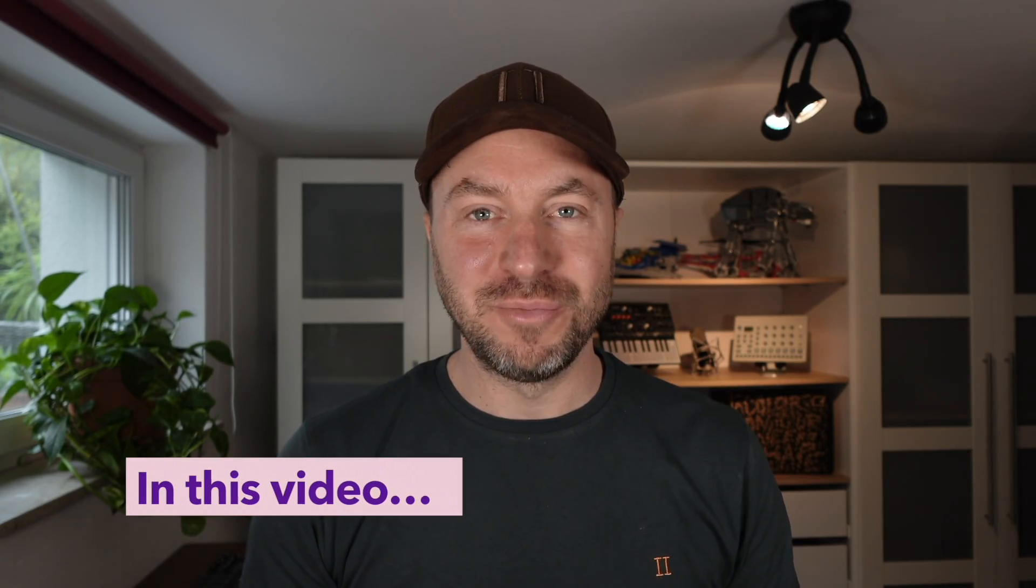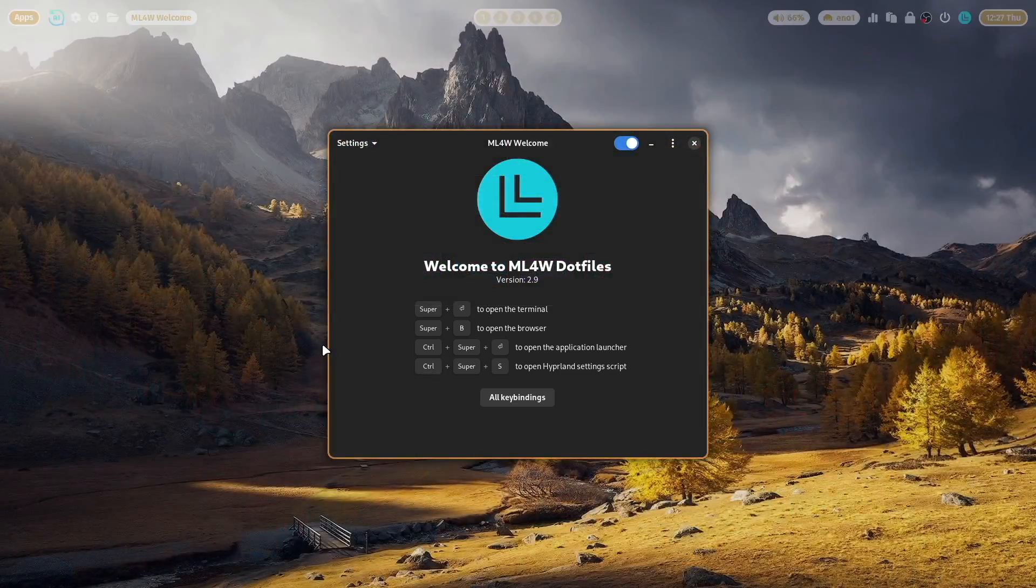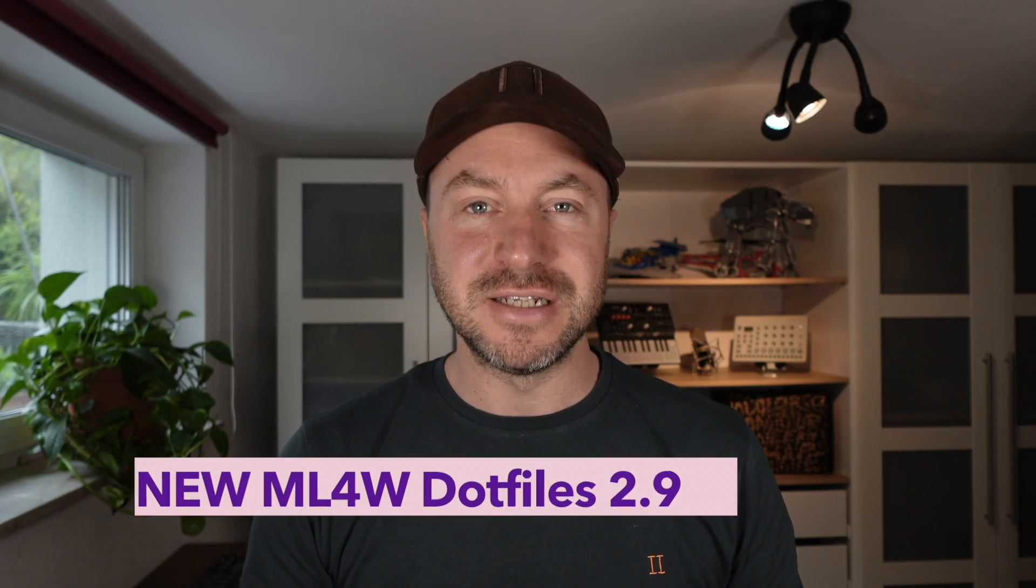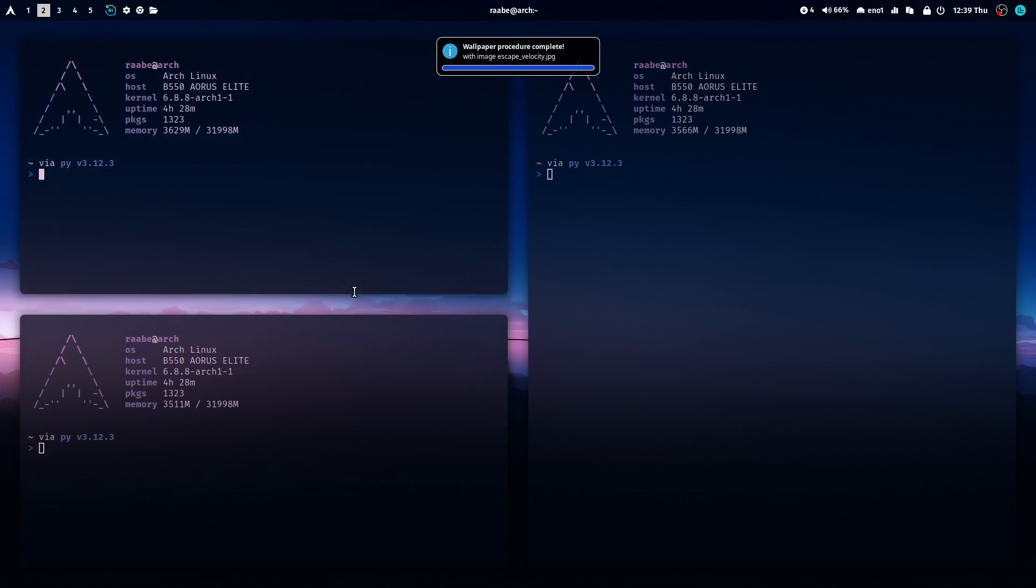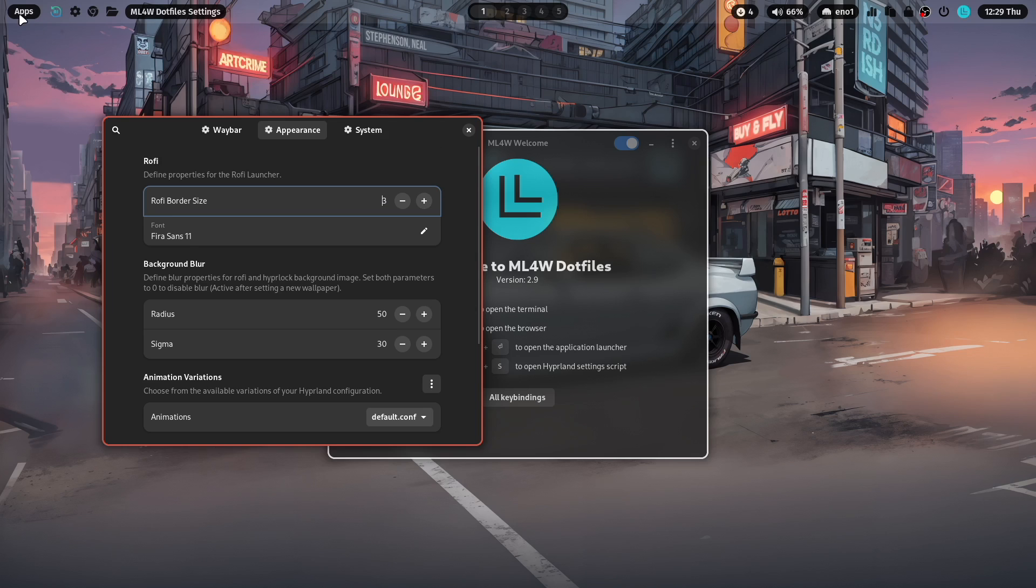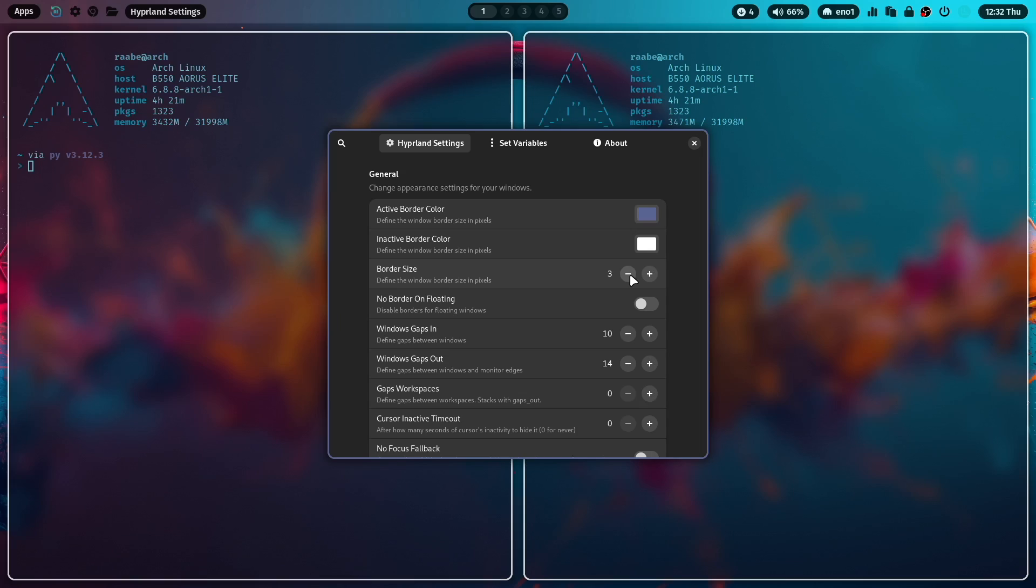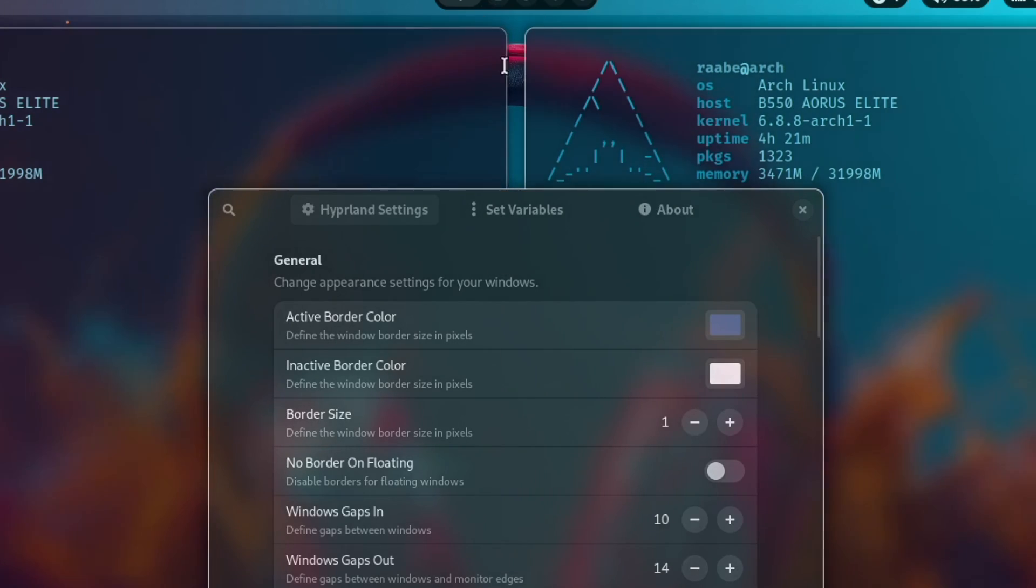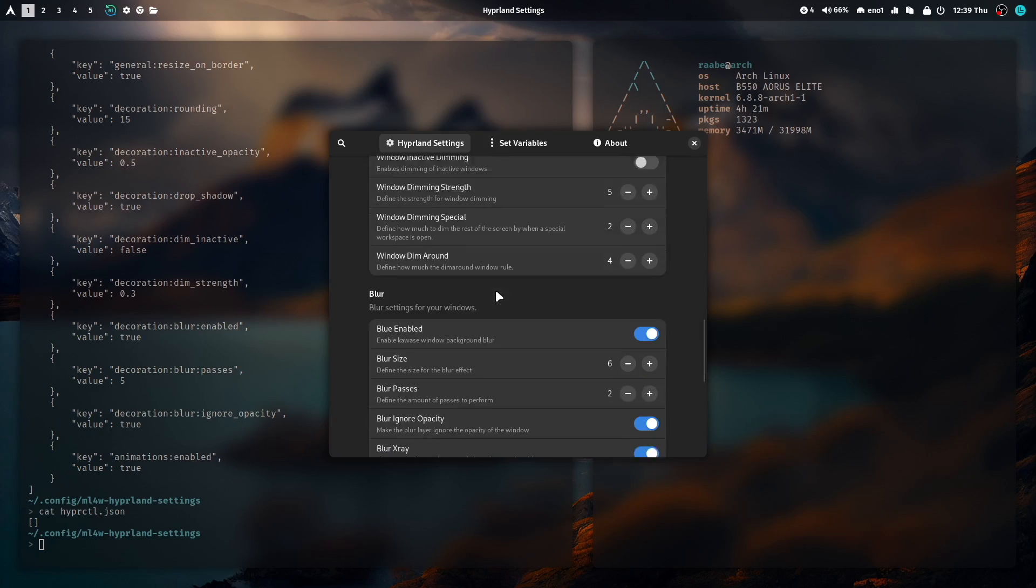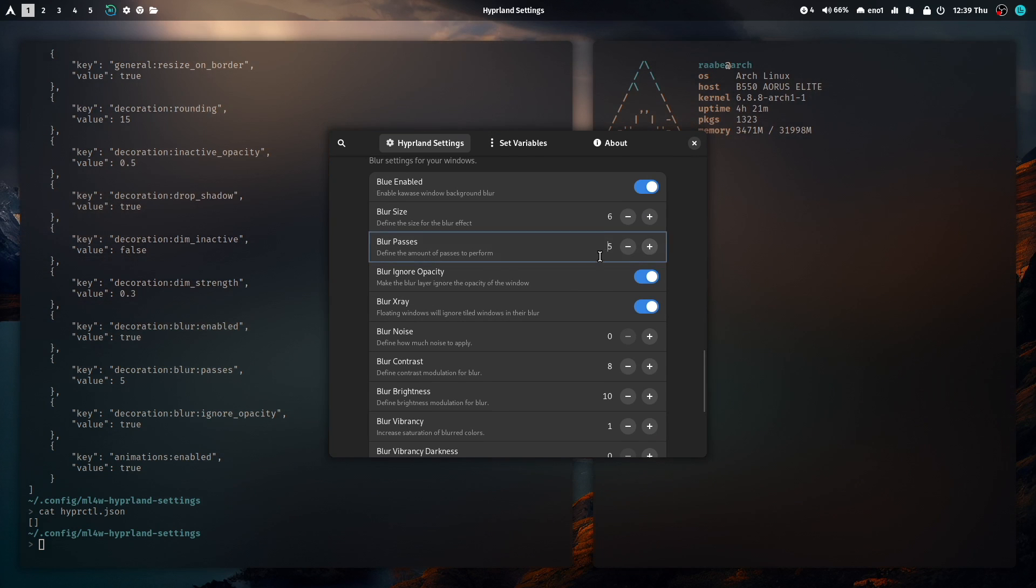Hello everyone and welcome back to my channel. The new version 2.9 of the MyLinux4Work dotfiles is now available for you to download. The new version comes with a lot of improvements, bug fixes and essential new features. The core new feature is the new MyLinux4Work Hyperland settings app. With this app you can easily change the configuration of your Hyperland installation on the fly. You can set border